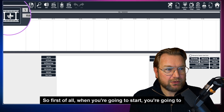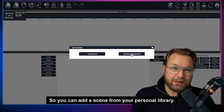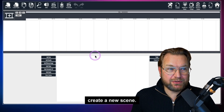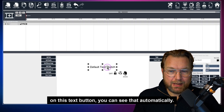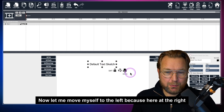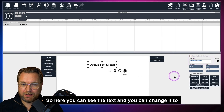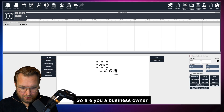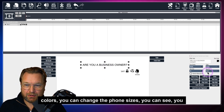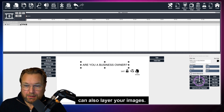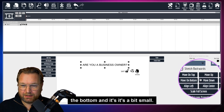To get started, click this big plus button to create a new scene — you can add one from your personal library or create a new one. In this scene, when I click the text button, the text is automatically added to my screen. On the right side you can modify everything: change the text to whatever you want, change colors, font sizes, and layer images so you can move them to the top or bottom.